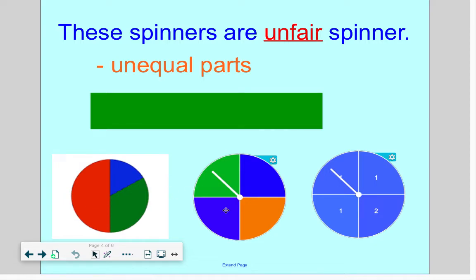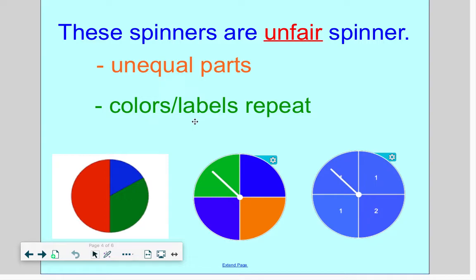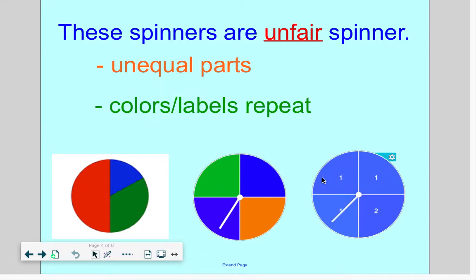When you look at the second and third spinners, these are also unfair because colors and labels repeat. The second spinner has two blue sections, so we have a better chance of landing on blue. The third spinner has three ones and only one two. So which number are we more likely to land on? We're more likely to land on a one — that's why the third spinner is not a fair spinner.